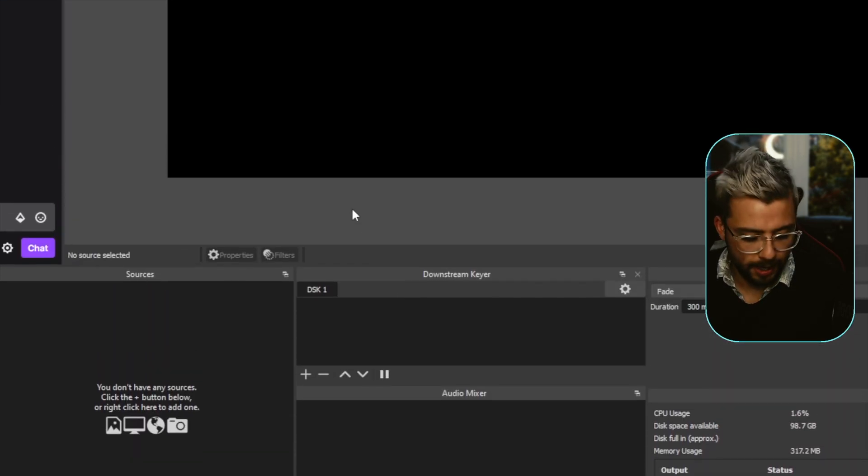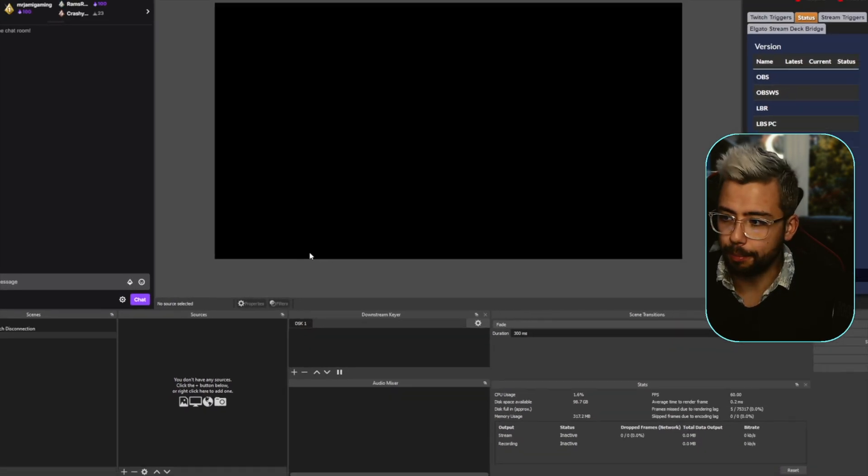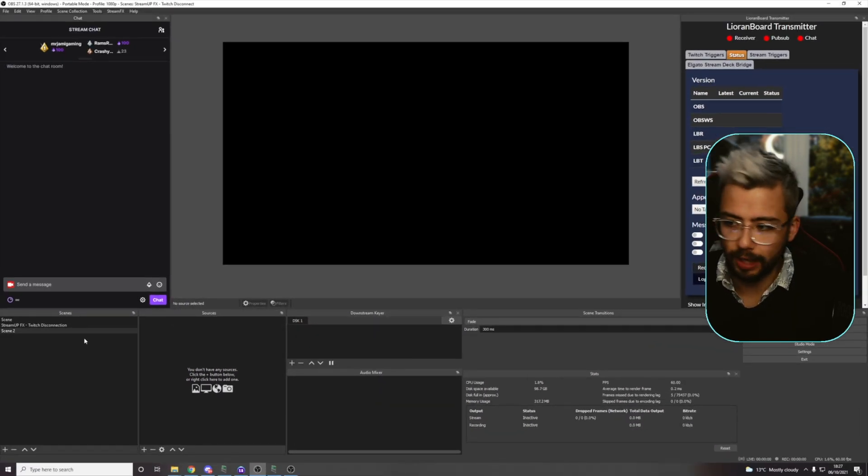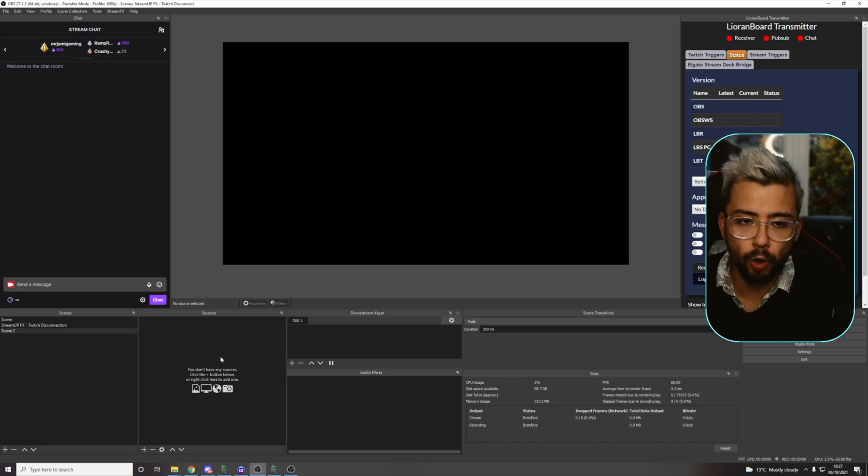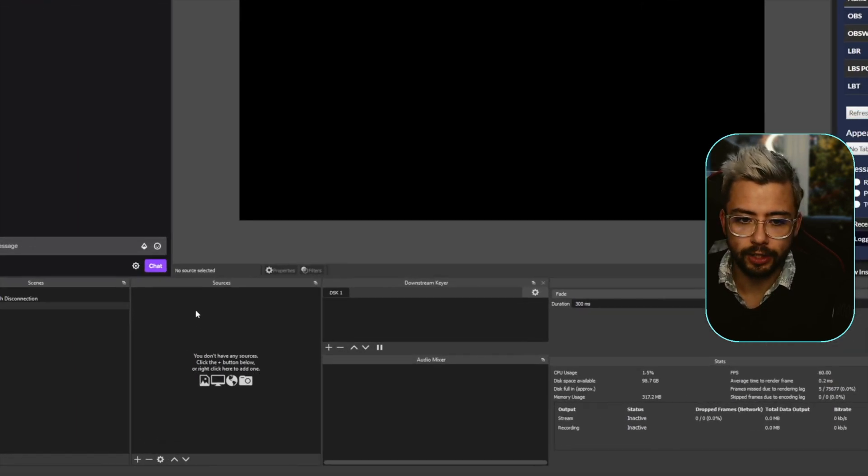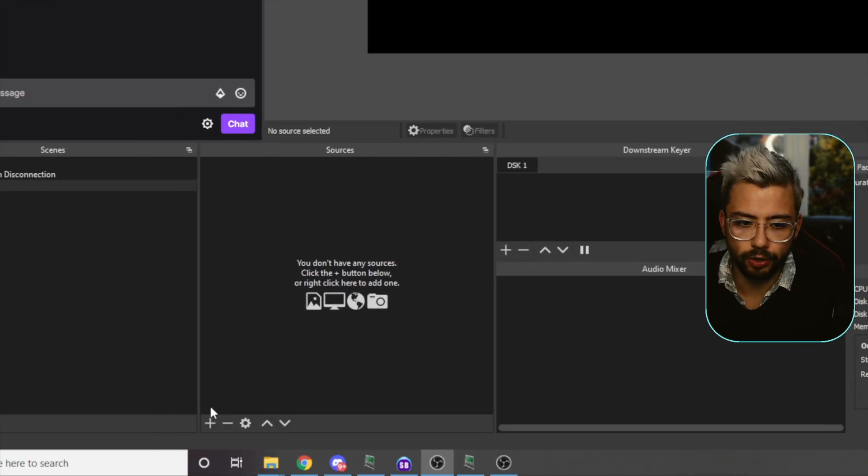So let's fire up OBS. I've got a blank OBS just here, and to get this to work, all we need to do is create a new source.